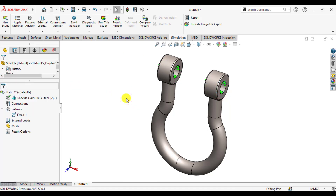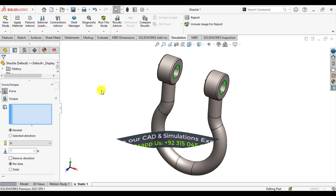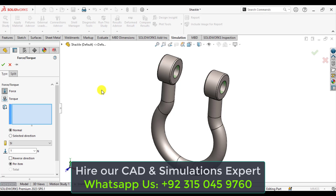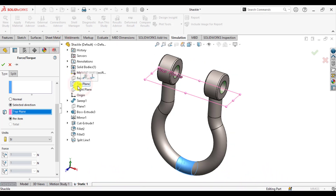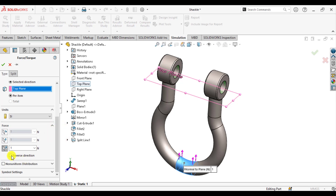After that, we will apply a load in the Y direction on this face. Right-click on Force and select this face. Then select 'Selected Direction' instead of Normal. From the selected direction, you have to choose a face, edge, or plane for direction. We will select the Top Plane. You can see the direction of the load is in the Y direction upward — we will reverse it. The load is about 19,000 Newtons.